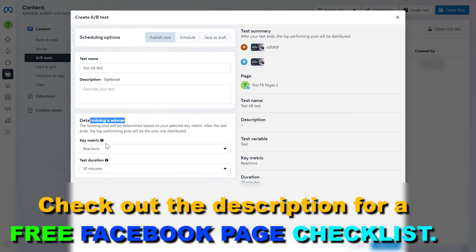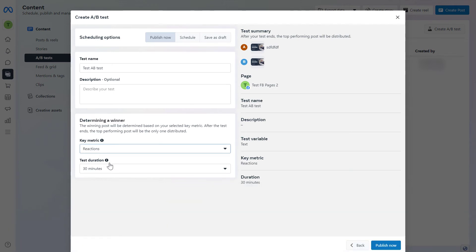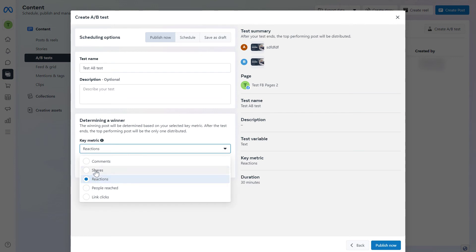To determine which is the winner Facebook post from the A/B test. You can select reactions, shares, comments, people reach, and link clicks. If you're running a Facebook page this is a really valuable feature. Let's say we want to maximize the reach of our Facebook post then you would select people reach.